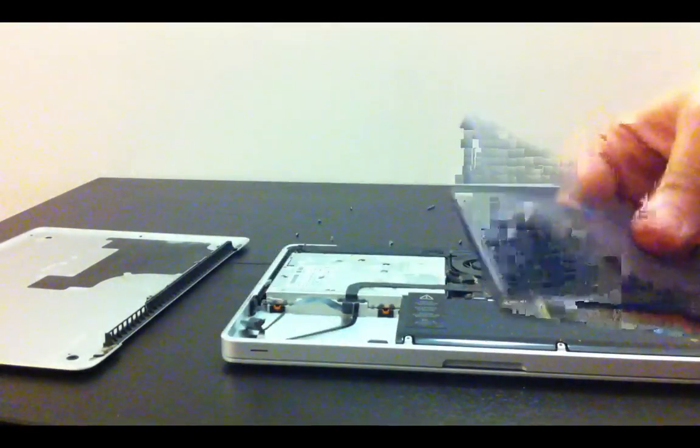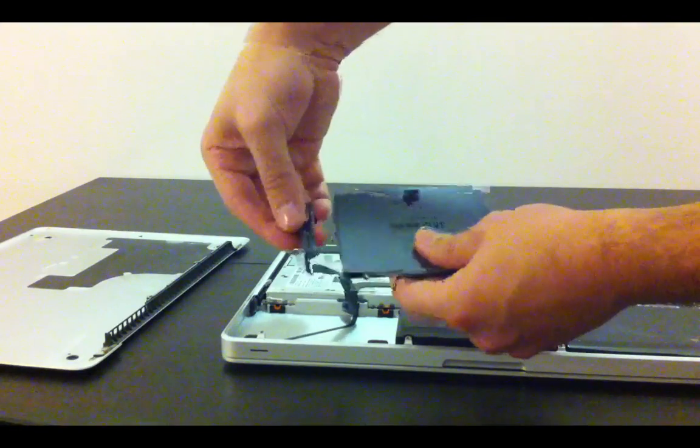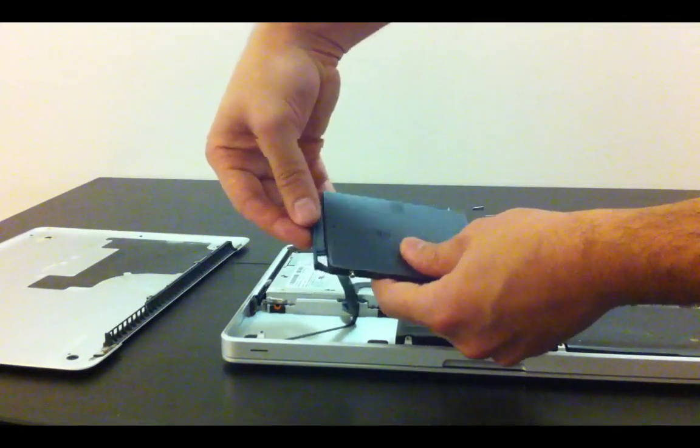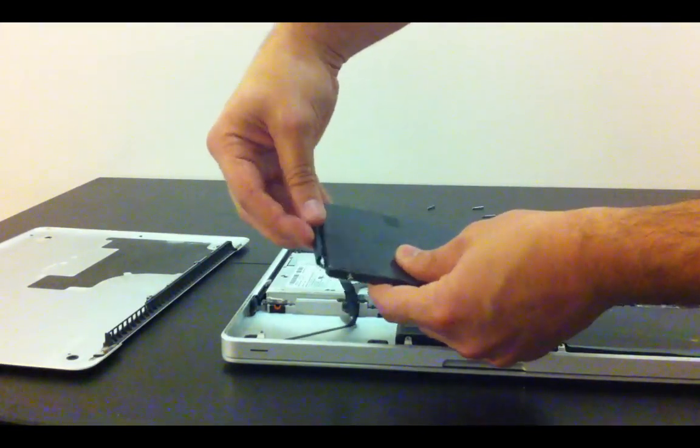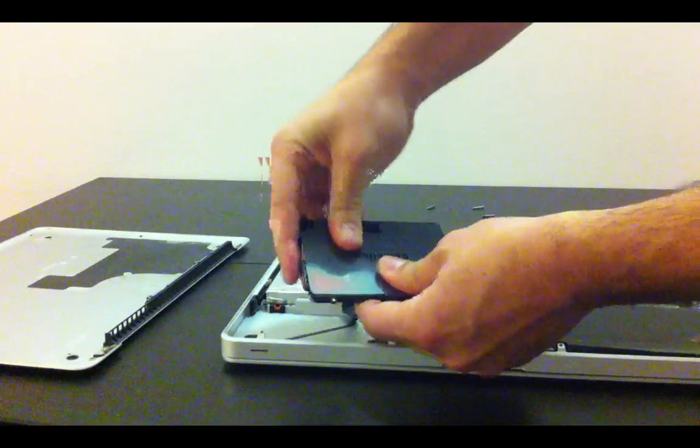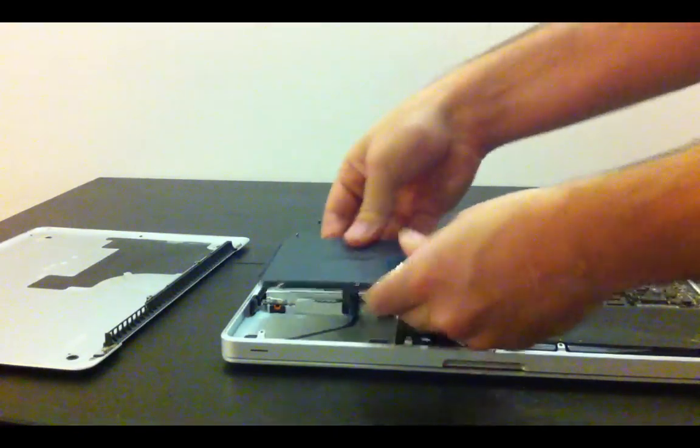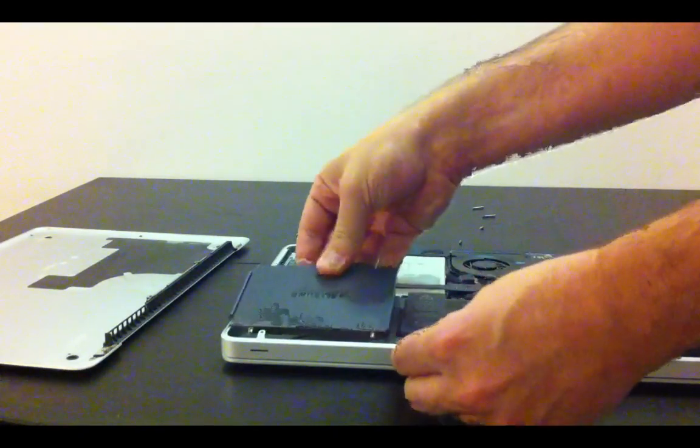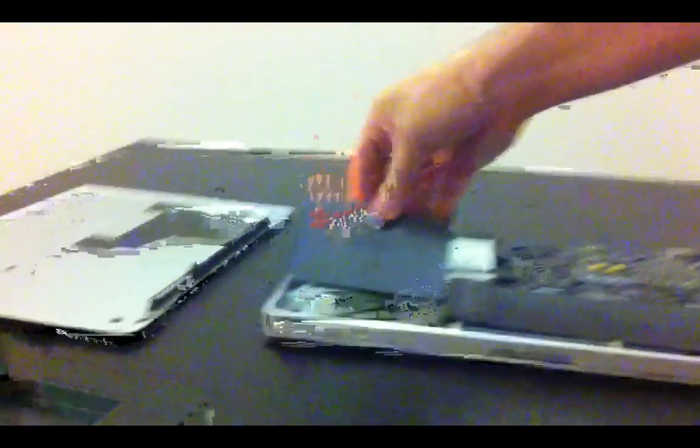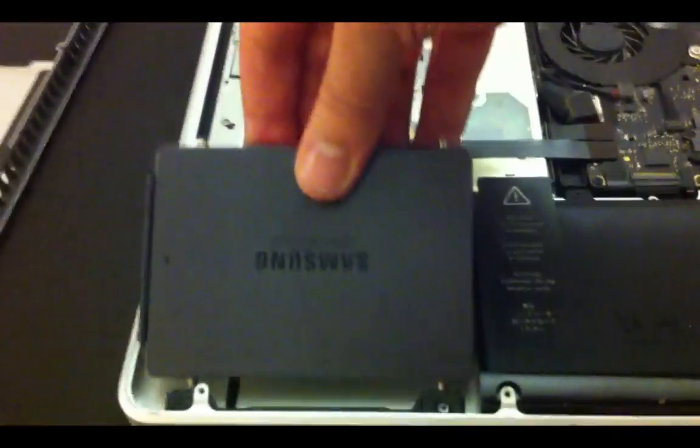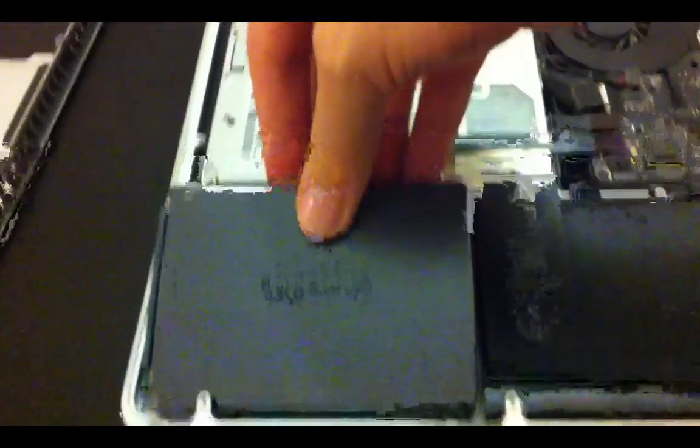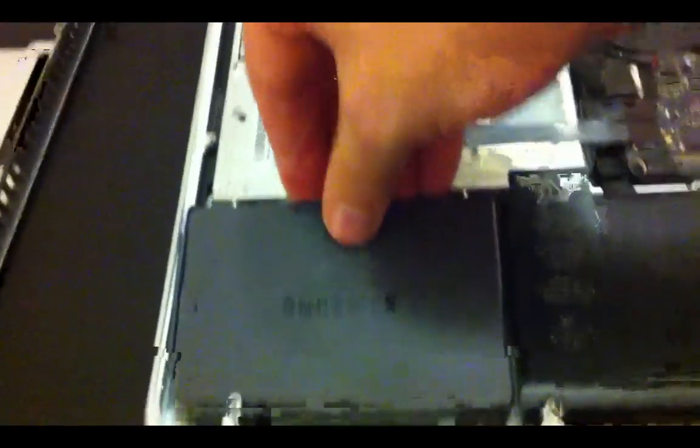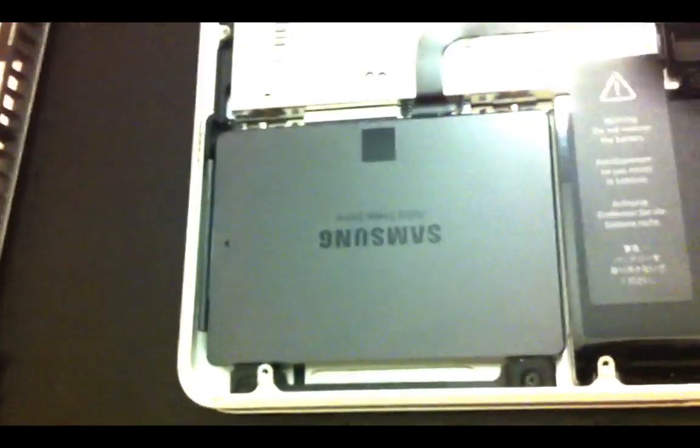And then we're ready to reattach the drive. We'll just plug that in. When you plug that back in, just slot the pins in first there, and it should just drop in place. Like that.